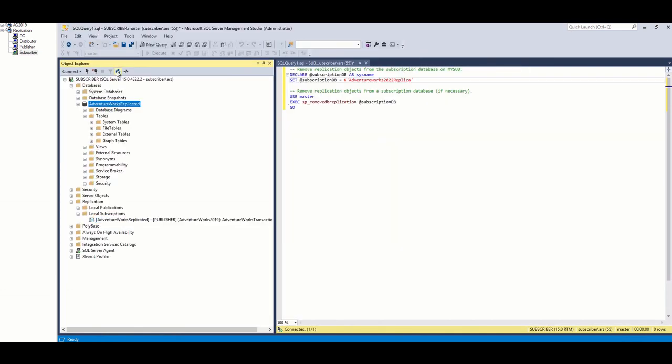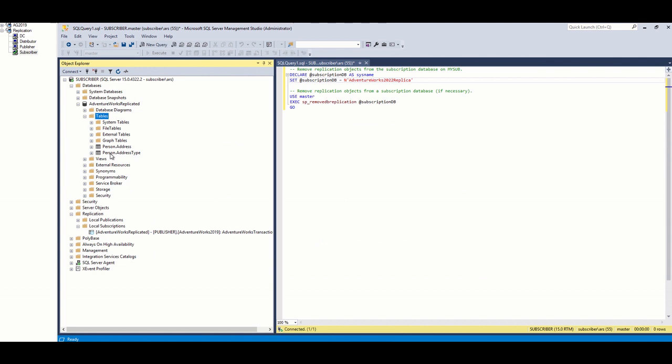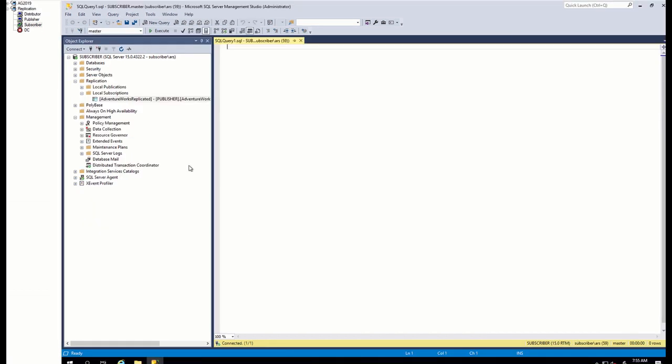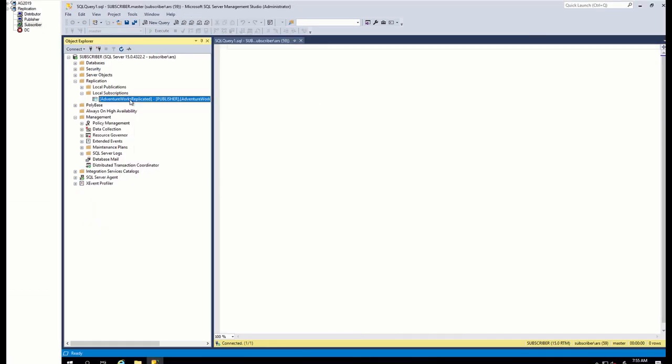Finally, I want to also show you the steps to remove replication. As you might guess, we will start from where we finished while creating the replication. First, we go to subscriber and remove subscription.